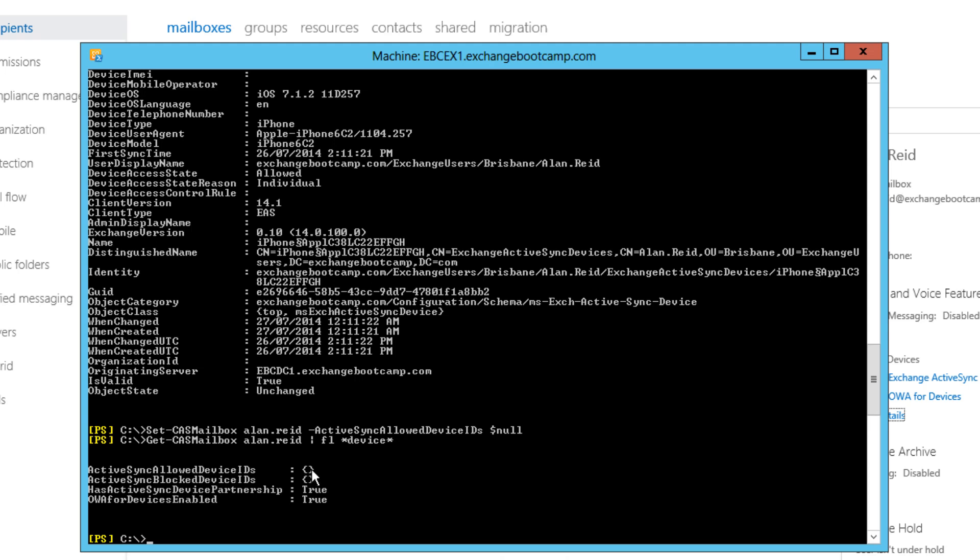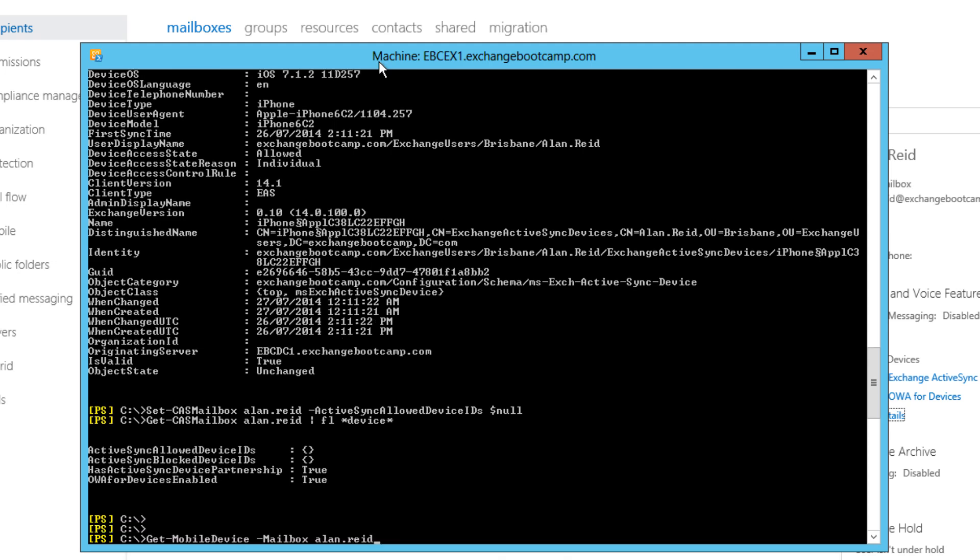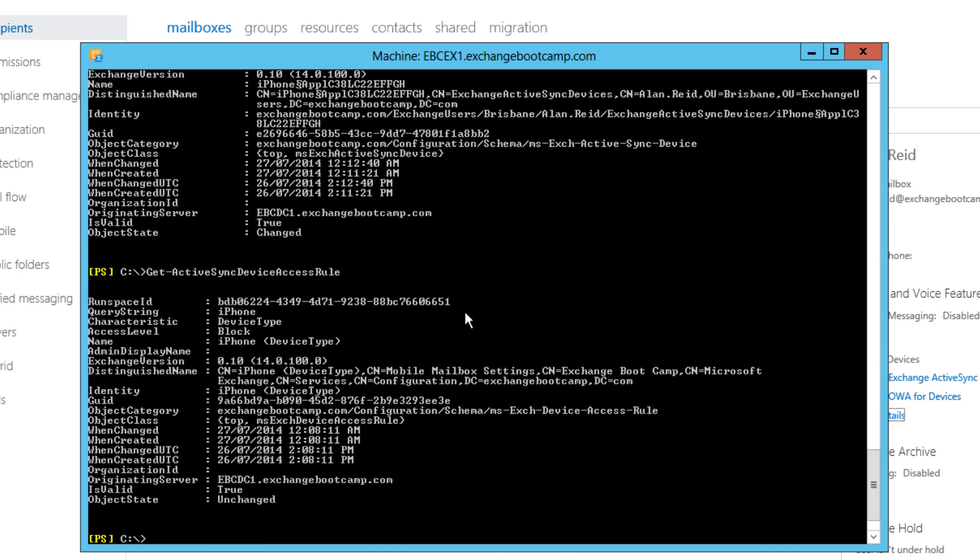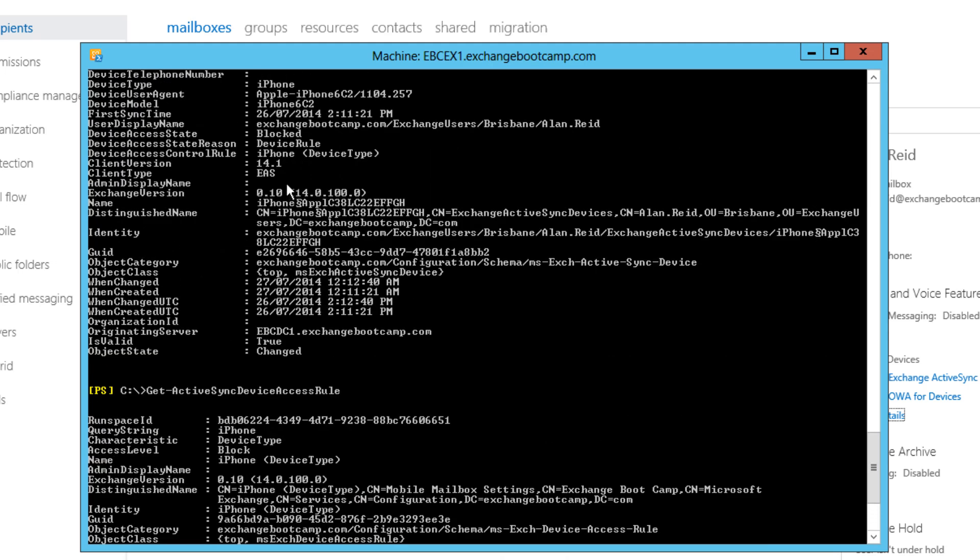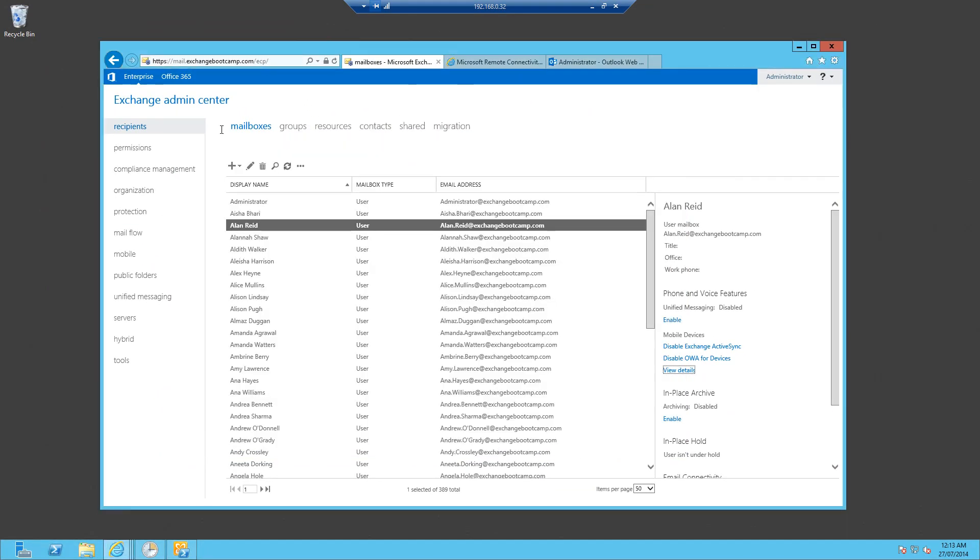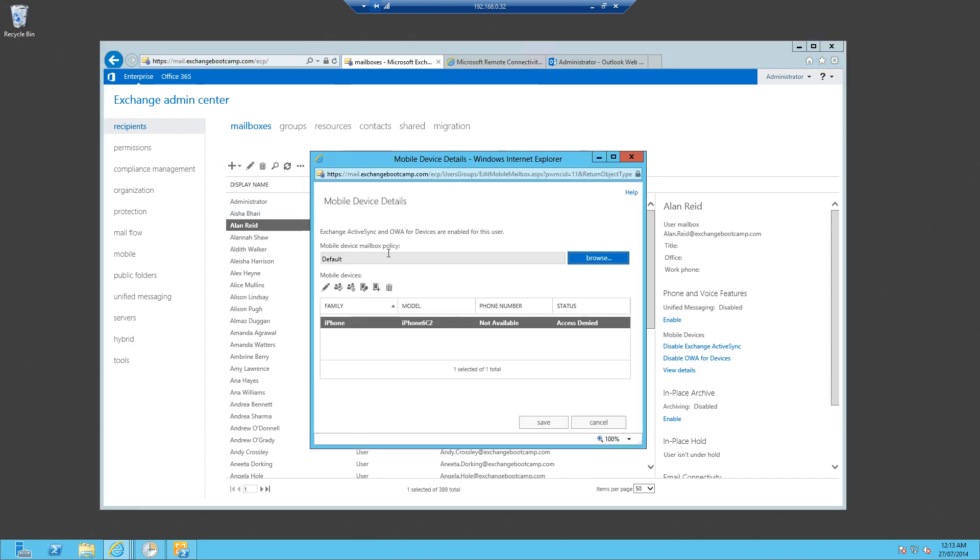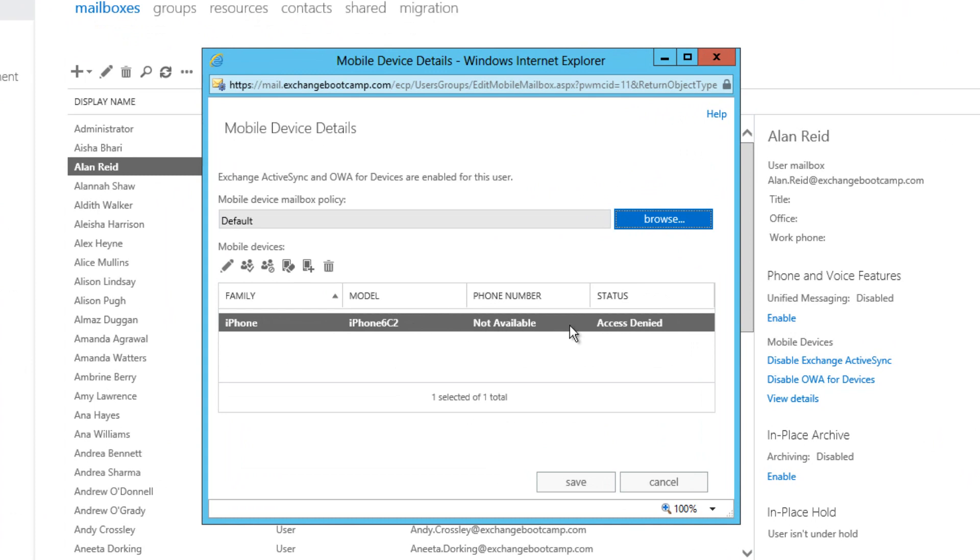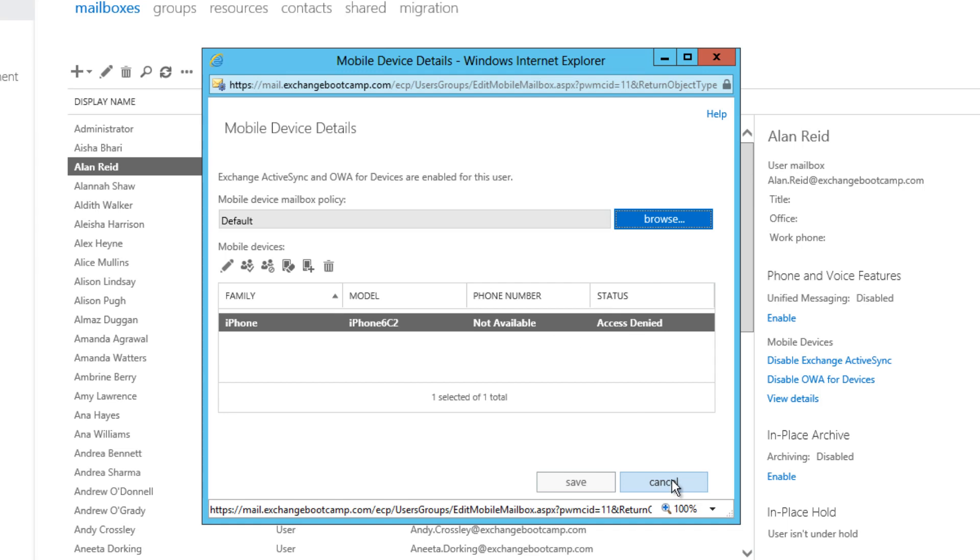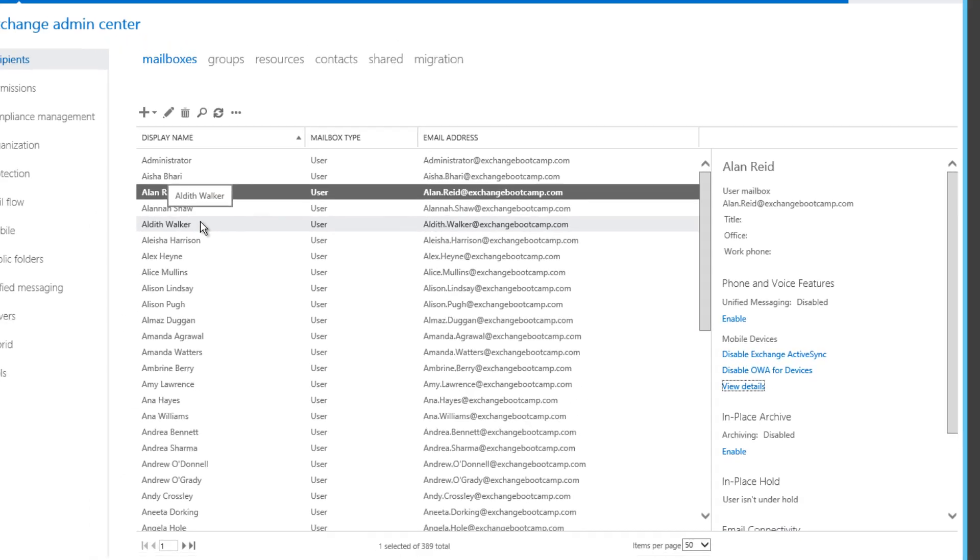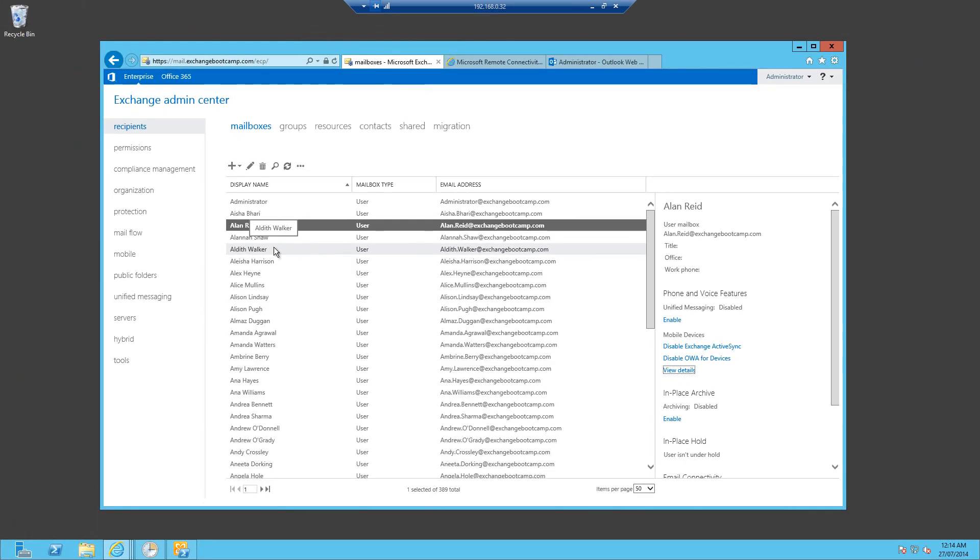I'll refresh the mailbox on the device itself. And now let's have a look at his mobile device. We can see the device access state has now changed to blocked because of a device rule and it tells us the exact rule, in fact, that has done that block. And we can see that if we go to get ActiveSync device access rule, we can see the matching name there, iPhone device type, iPhone device type. Hopping back into the admin center, we can see that device association has been recreated when it reconnected. We now have an access denied situation. So that device access rule has now had the desired outcome of blocking all iPhones.